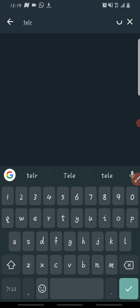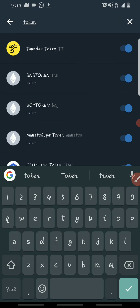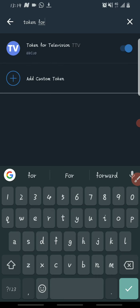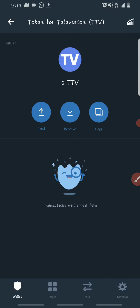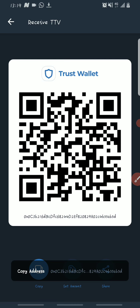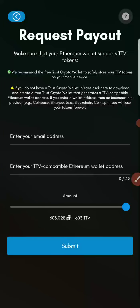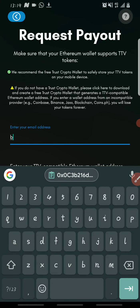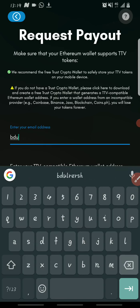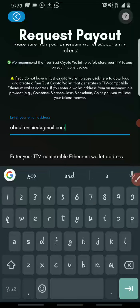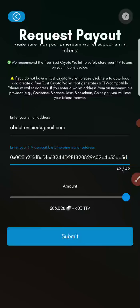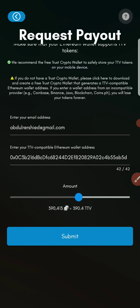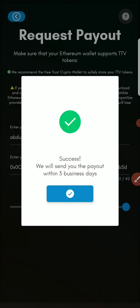Once you paste the contract address your TV2 token will come up, or you can search for the token — its ticker is TTV. Once it comes up, flip on the toggle to enable it, then click on 'Receive' and copy the wallet address. Once you've copied that, go back to the TTV app, input your email address, paste your wallet address, and choose the amount you want to withdraw.